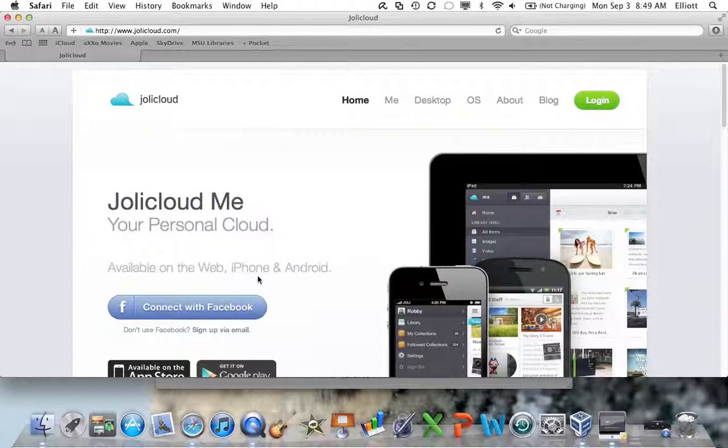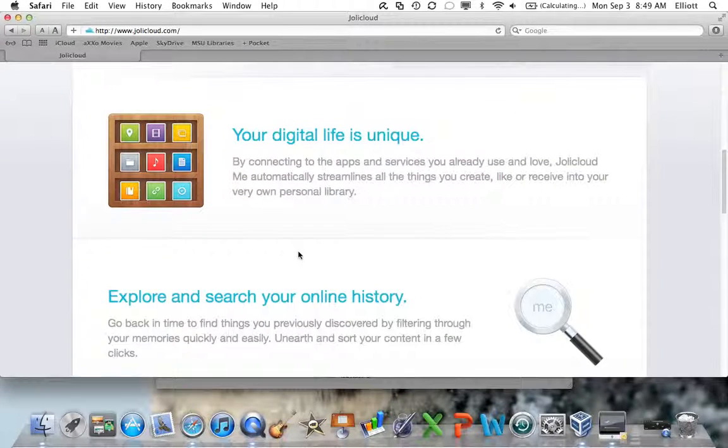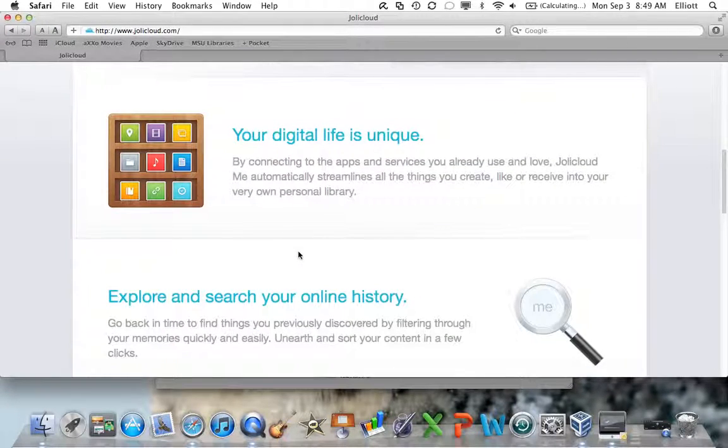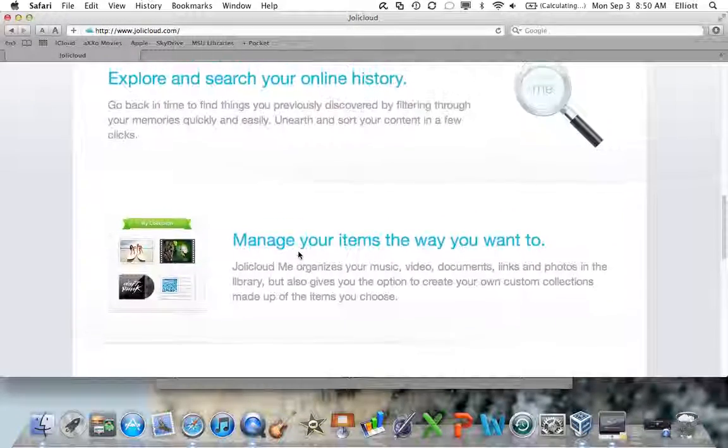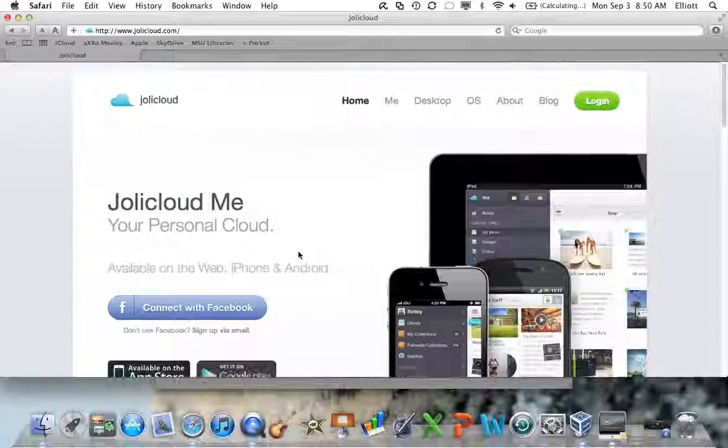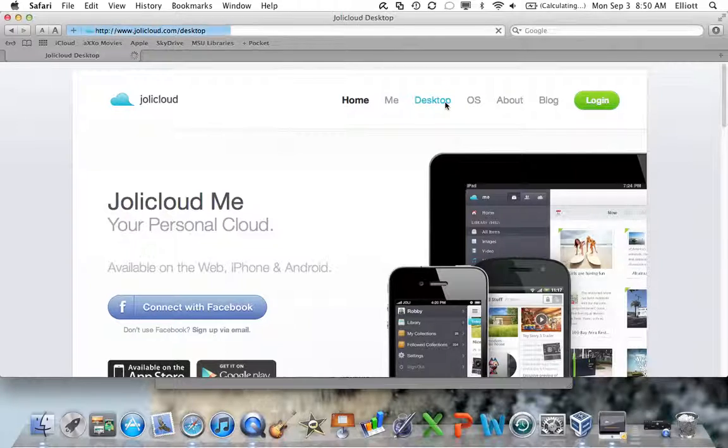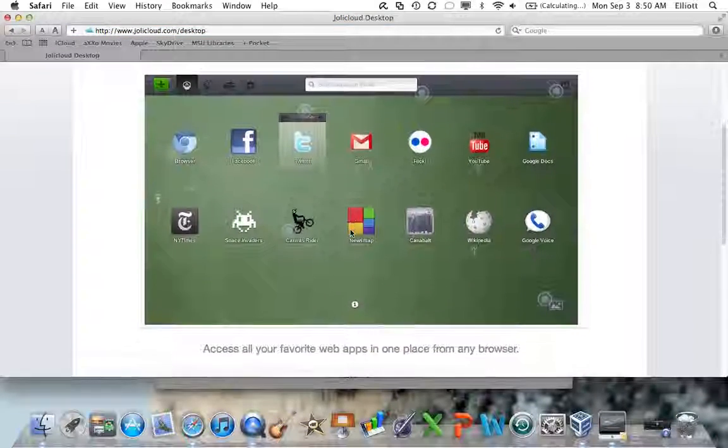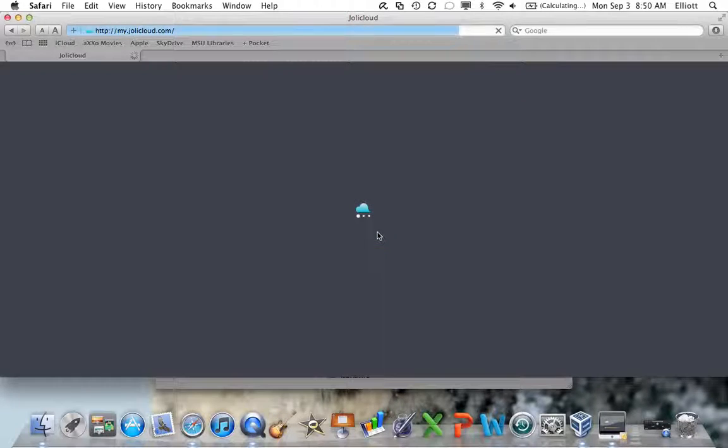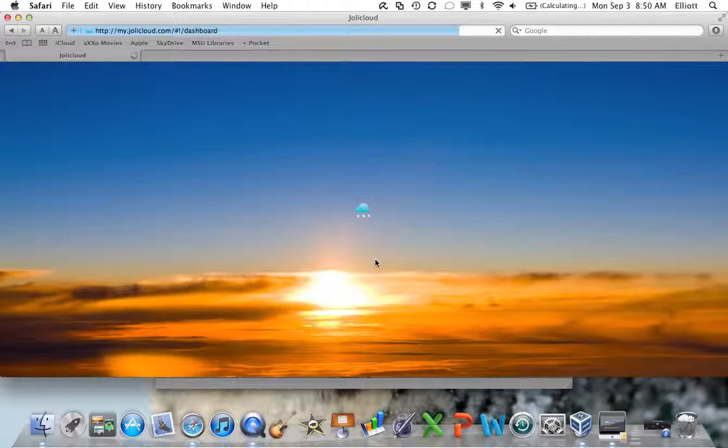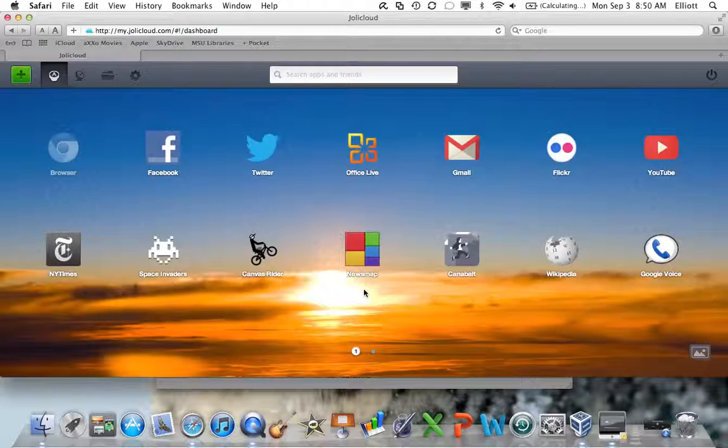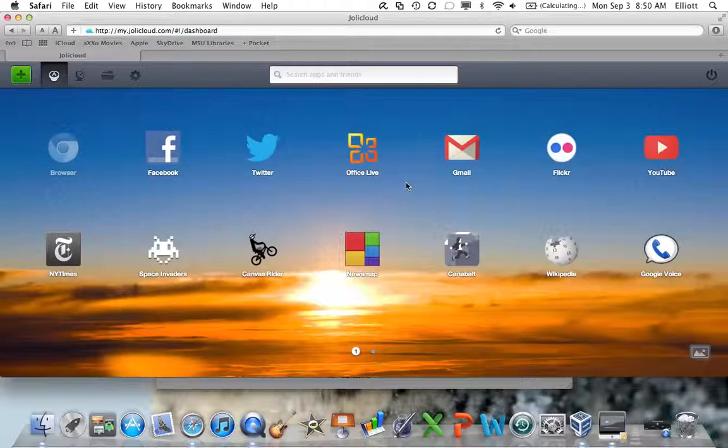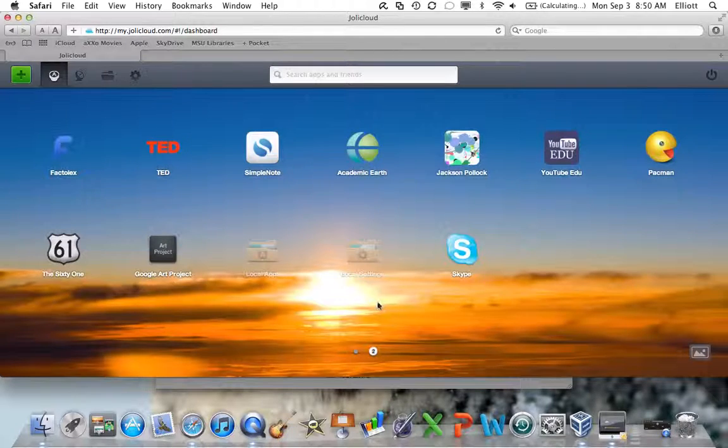Basically, they're also coming out with a JillyCloud Me, which is actually out. You can get JillyCloud on any device, including tablets, smartphones, Android, iPhone, iPad. Your digital life is unique. By connecting to the apps and services you already use and love, JillyCloud. I already have an operating system set up here. So if I go to desktop and click sign up for free, I'm already logged in. Here we are. I've run this before, so it still has my stuff programmed in. But this is what my operating system looked like when I ran it last time. I deleted it for the purpose of this video, so I could redo it.